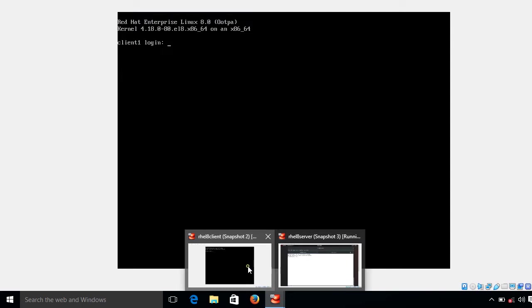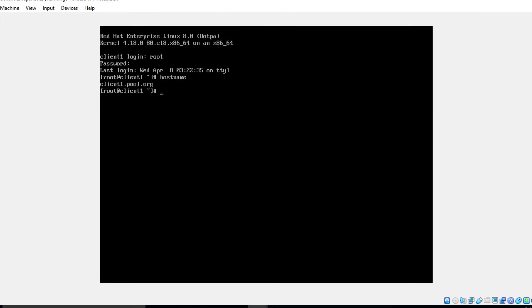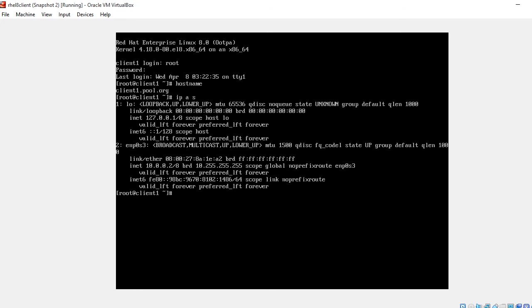My second tested virtual machine, I'm logging in as root. This is client1.pool.org with IP address 10.0.0.2, and here also I'm using the release version RHEL 8.0. To easily operate my network, I'll SSH from the client to the server.